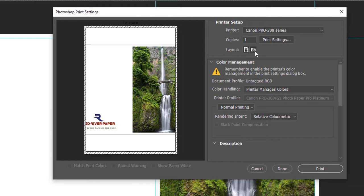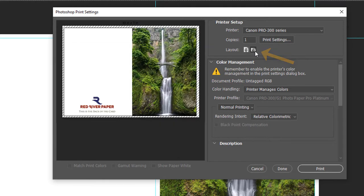The final step is to change the print orientation to landscape. The preview will change and now looks correct. You're now done and can click print.